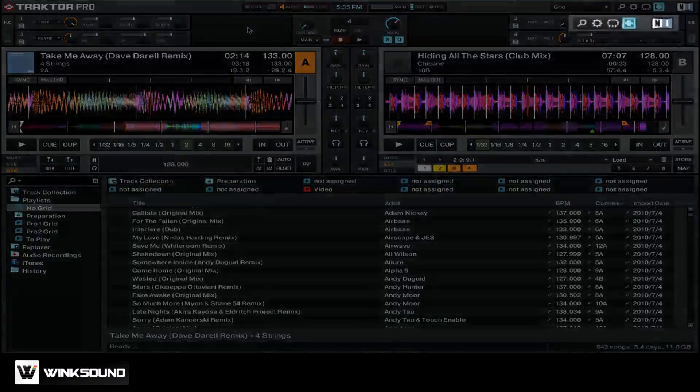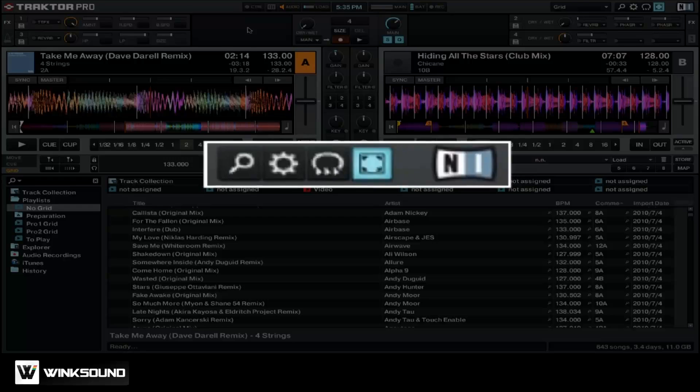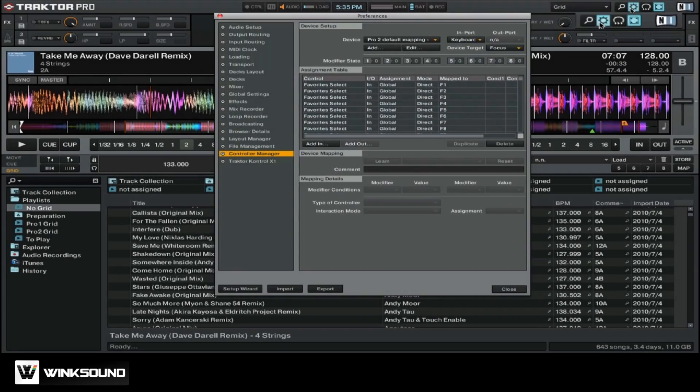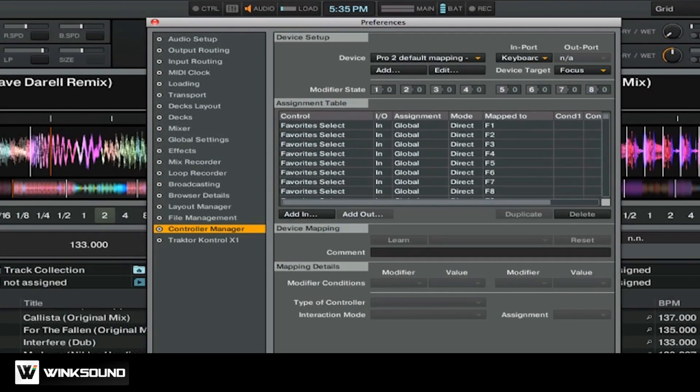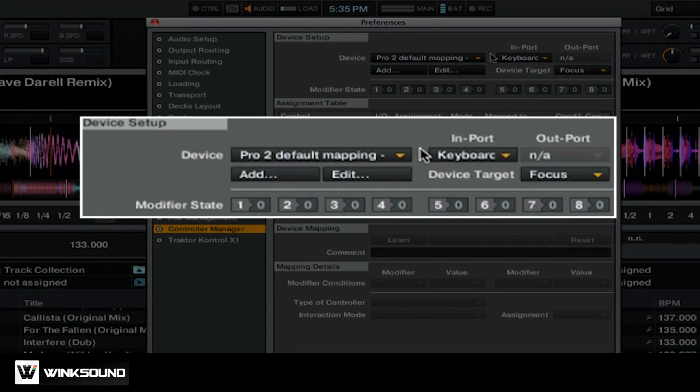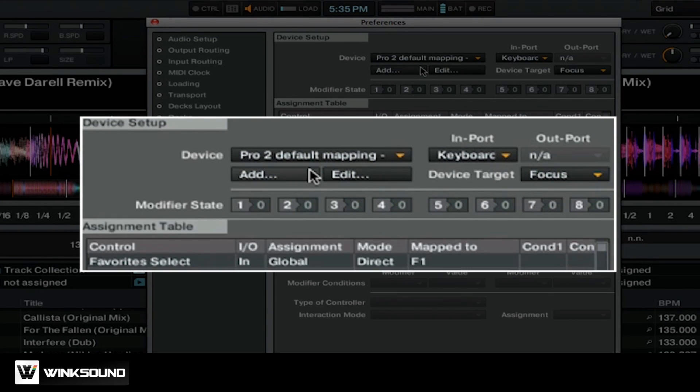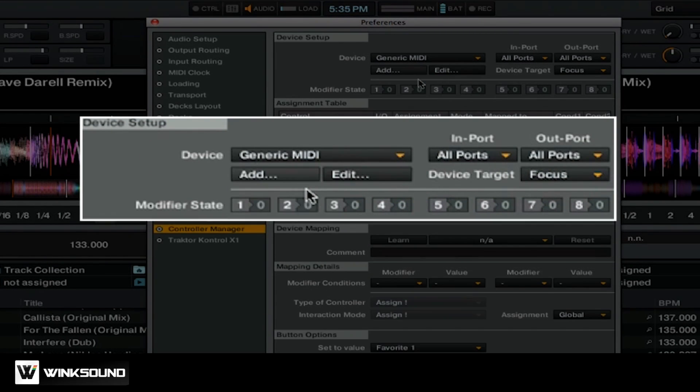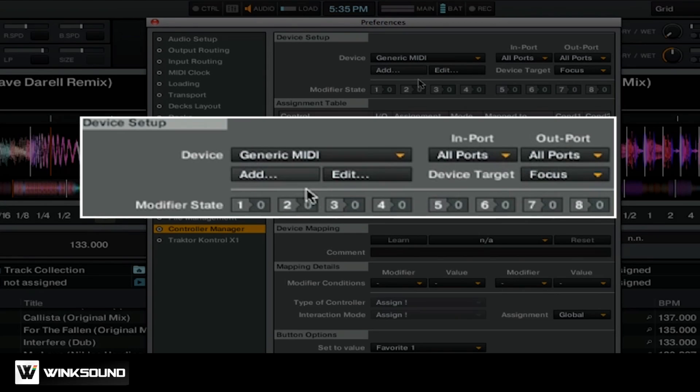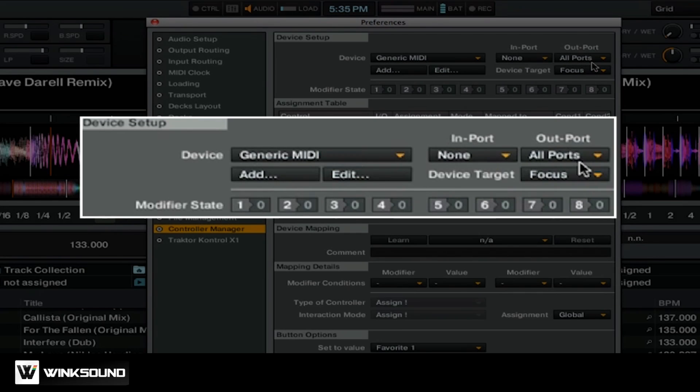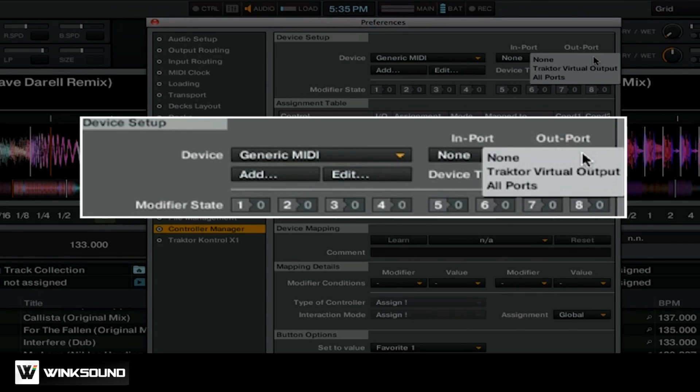Let's start by first going into our preferences. You want to make sure that you start on the Controller Manager tab. We're going to go ahead and add a device. We're going to select Generic MIDI. Instead of assigning any mappings like you would with a MIDI controller, we're simply going to set our In Port from All Ports to None and our Out Port to Traktor Virtual Output.